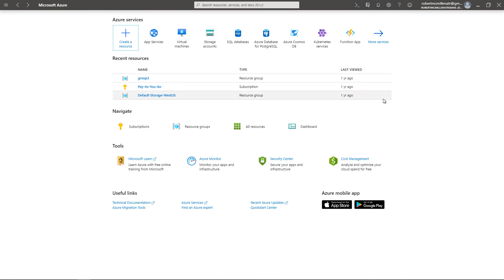That's how you install and navigate the Azure Portal app in Windows Server 2019. Thank you.